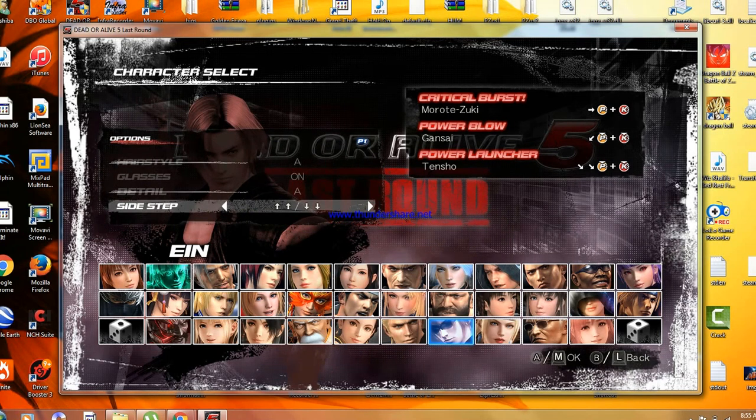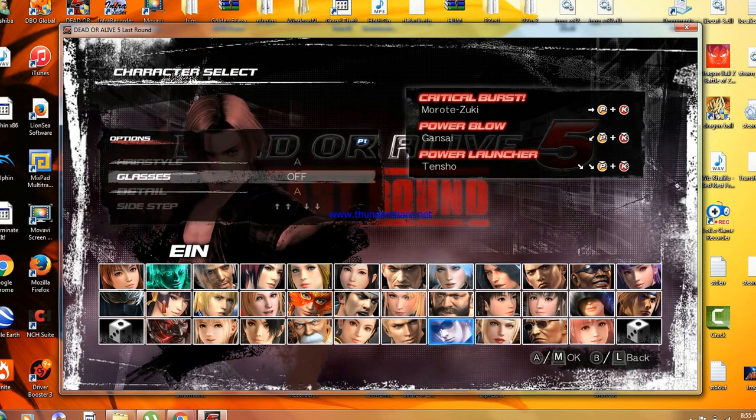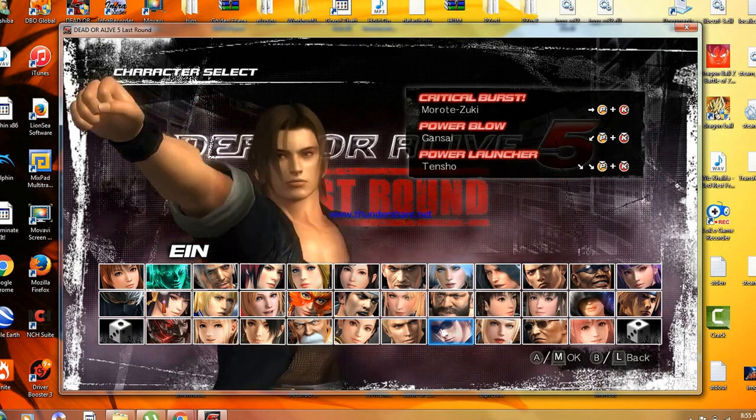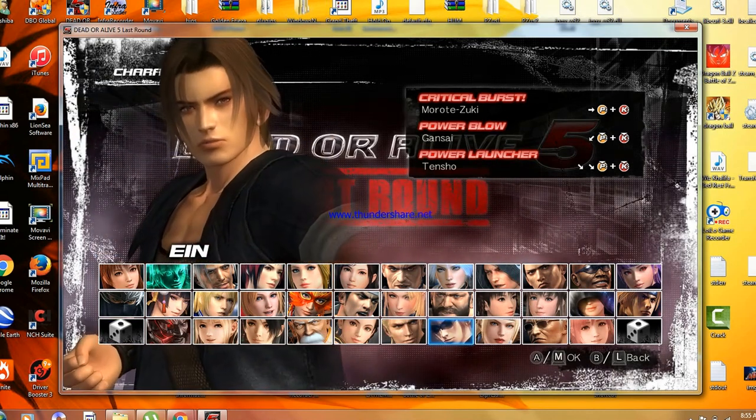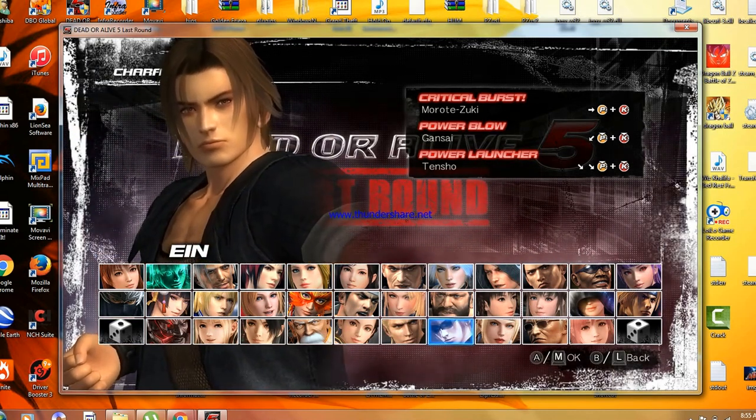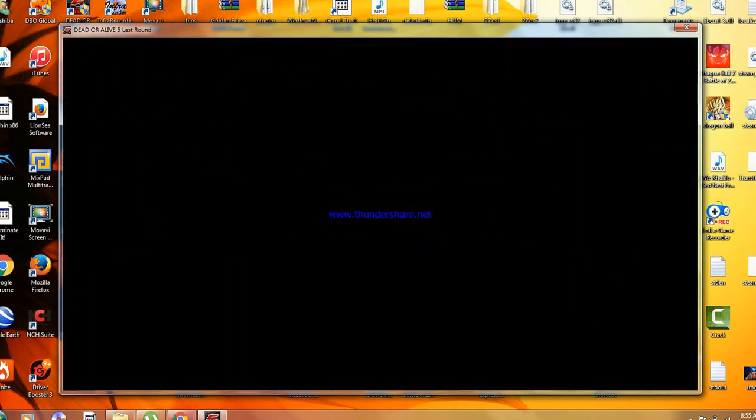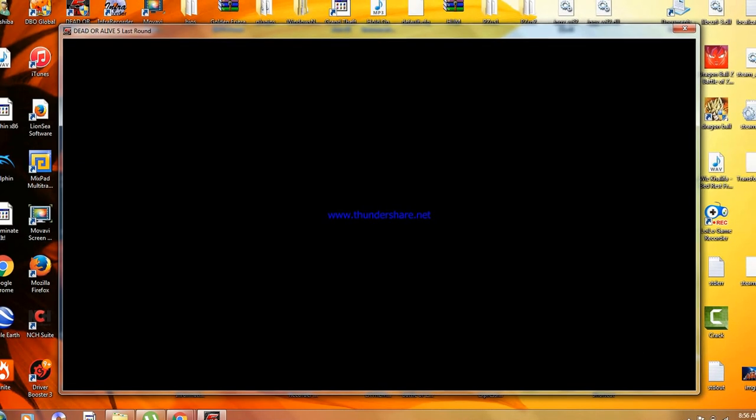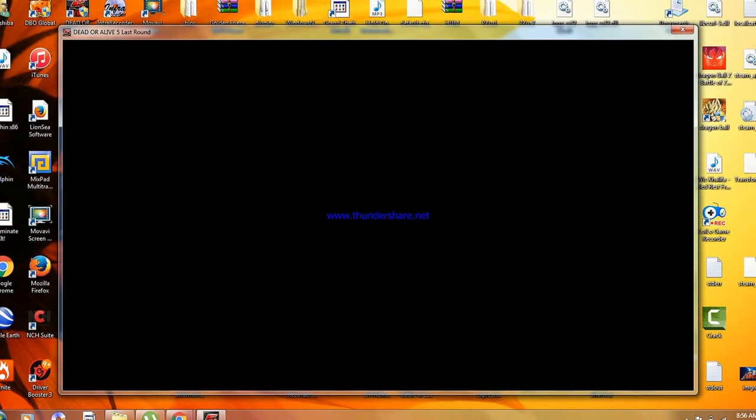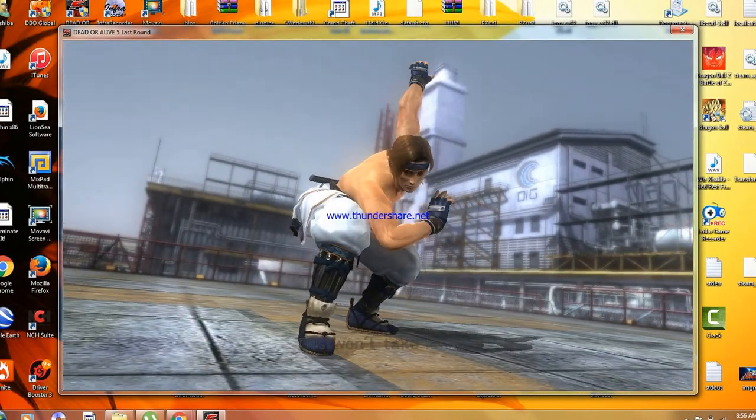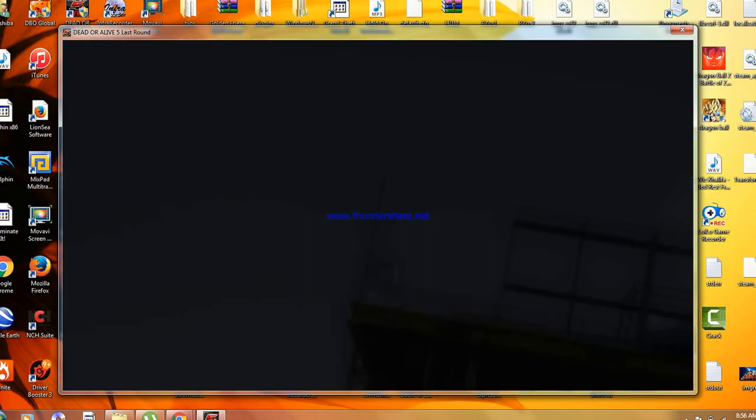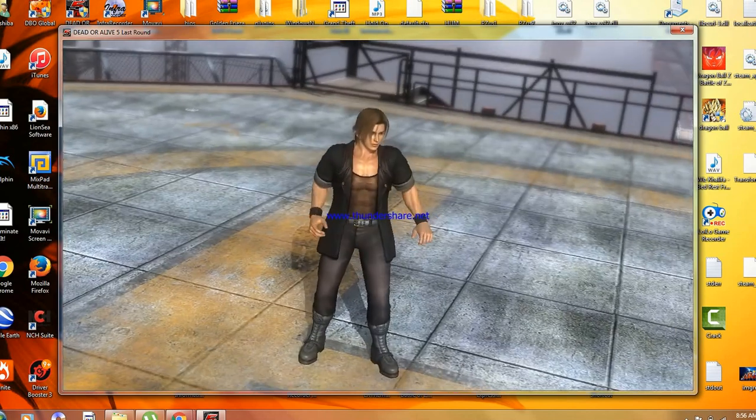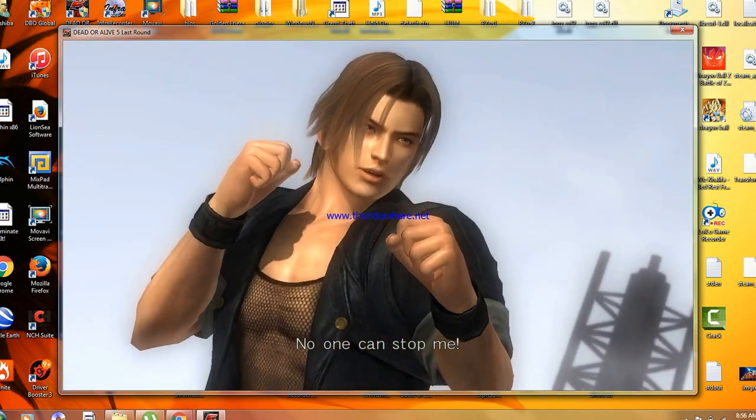I don't know what this is. I've never even played this game before. This won't take long. No one can stop me.